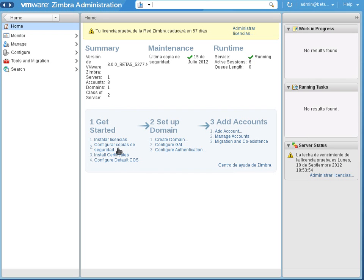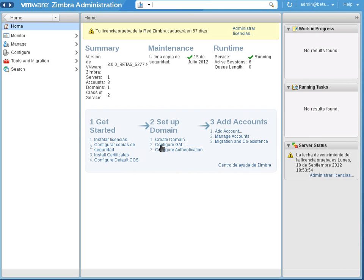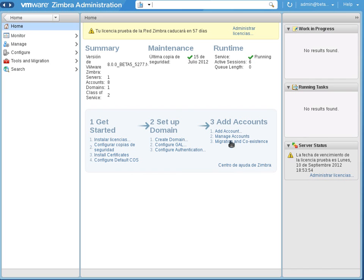So that you knew that you have to install licenses, configure backup copies, install certificates, configure default class of service. And then create the domain if you haven't created one, configure global address list, configure authentication. And the last step was to add accounts so that you have email accounts, so that you bring service to someone else.